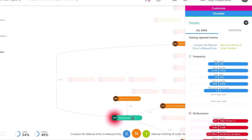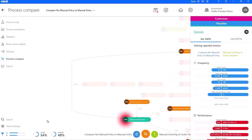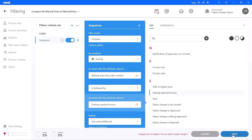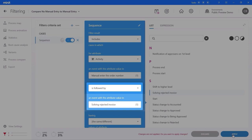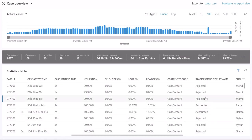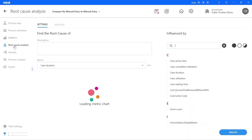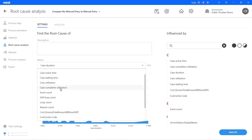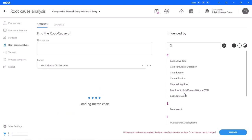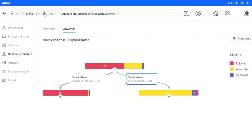Looking at the rejected invoices, the total number is much greater and the duration is much longer for cases with manual entries. I'll create a filter to find all cases where there is a manual entry of the order followed by a rejected invoice. In statistics, I can see there are invoices with the status of 'accounted,' pointing to the fact that they were erroneously rejected to begin with, leading to rework and extra time due to human error. From here, I can do root cause analysis by selecting influencing factors: invoicing status, cost, cost center, invoice total, and supplier details.